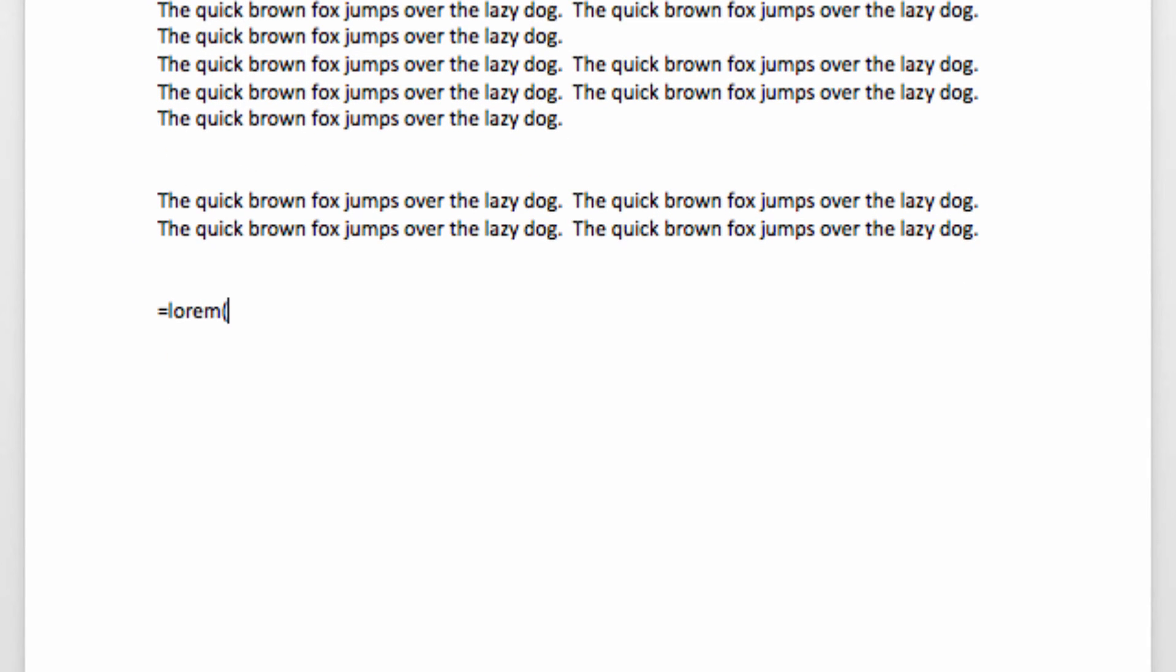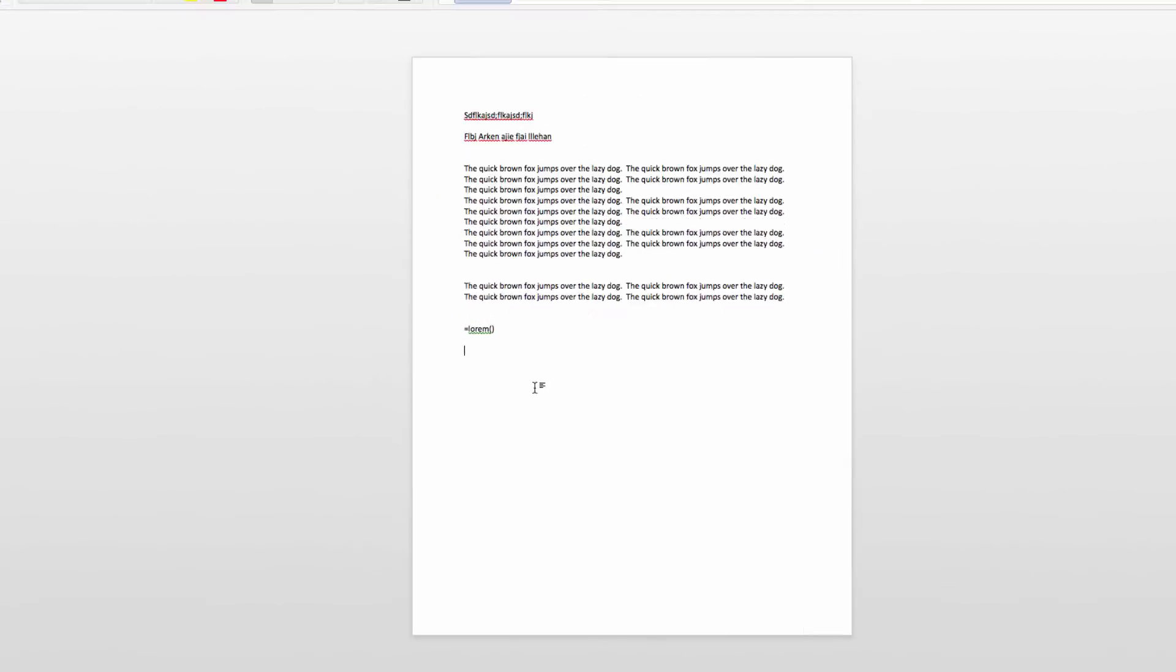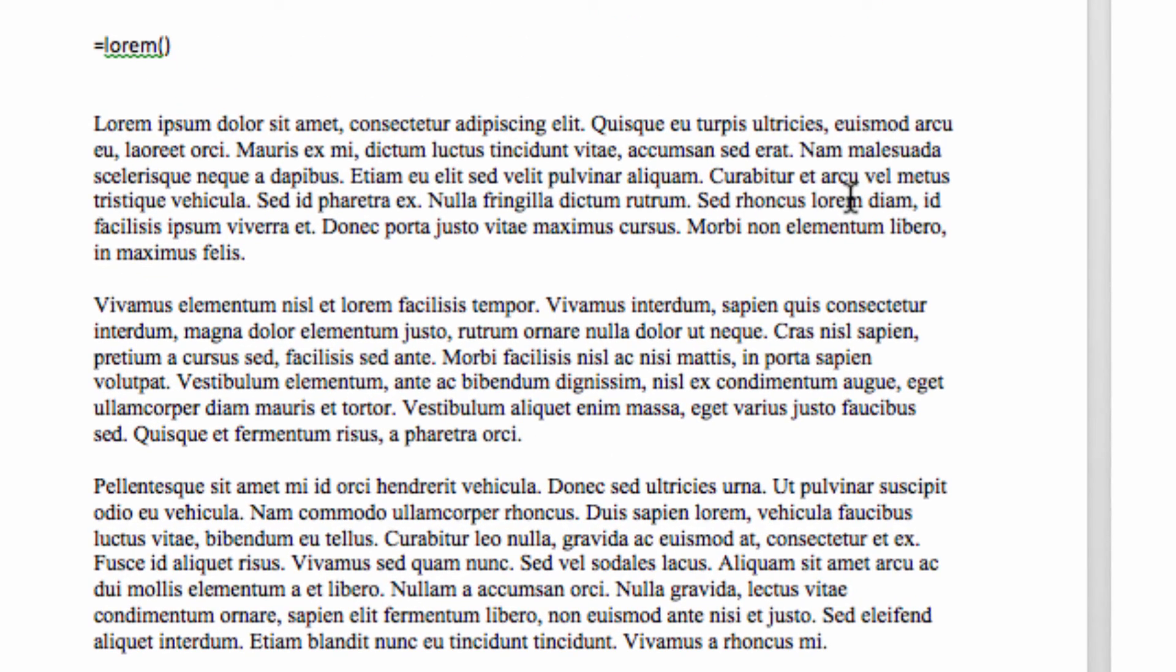which is the equals lorem function. If you type this command, you will insert random text beginning with lorem ipsum. This text is made up of random Latin words, rather than the sentences used in the random text function. The text using this function will look a lot like this.